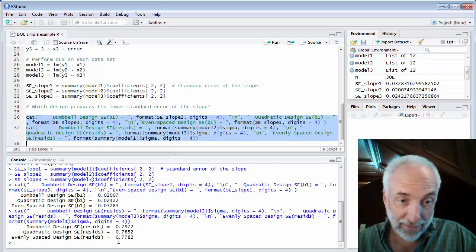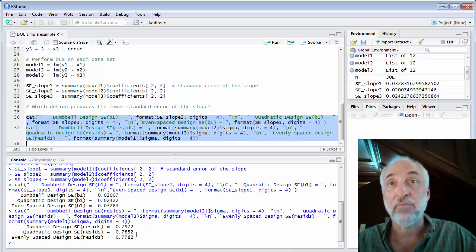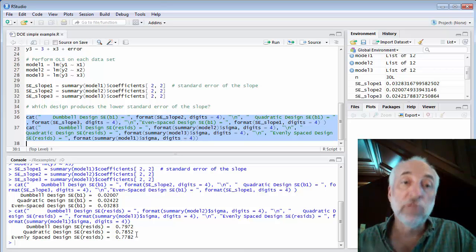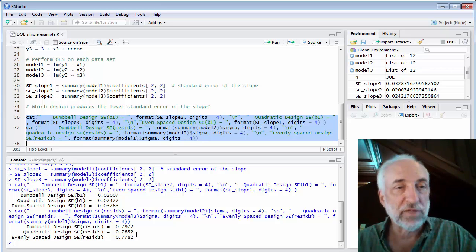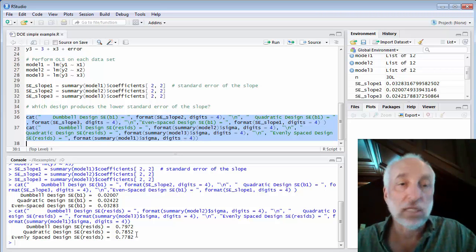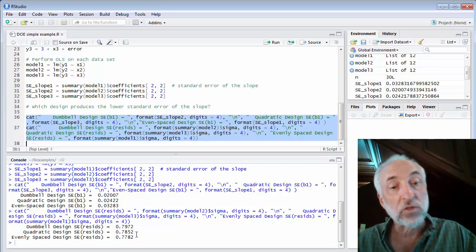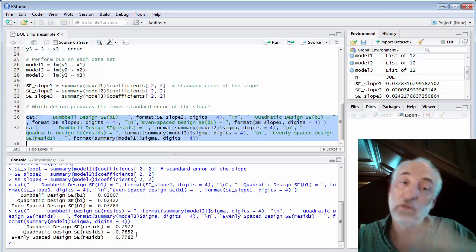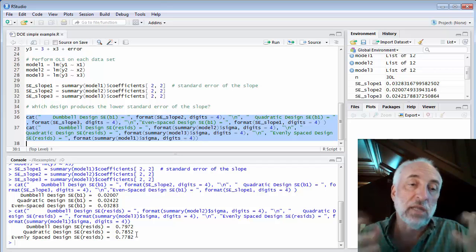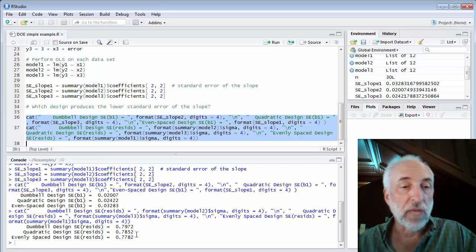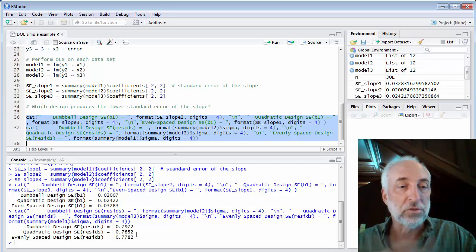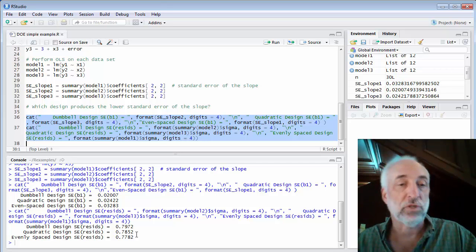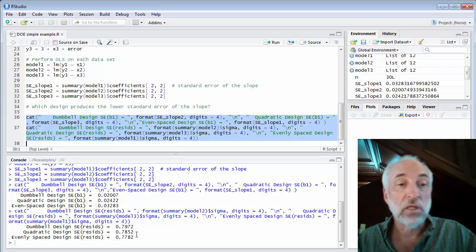What do I see? Well, first of all, down at the bottom, the standard error of the residuals, well, they're all about the same. In other words, even though I've designed the experiment differently with evenly spaced or dumbbell or quadratic spacings of the x variables, model fits are all about the same. So the model fits the data, and there are residuals, and the sum of the squares of the residuals take the square root. I have the standard error of the residuals. They're all the same.